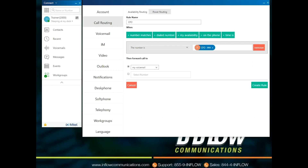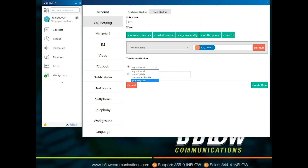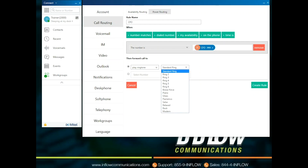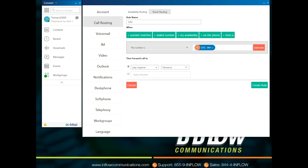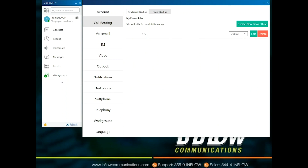The default is set to My Voicemail, but users can select other options using the drop-down. Users can choose to Auto Find Me, Announced Find Me, or Play Ringtone. If Play Ringtone is chosen, users can use the drop-down to select a ringtone from the list. Users can also choose to forward the call to another number or extension. Once all parameters are set, select Create Rule. Once a rule is created, it can be enabled, disabled, edited, or deleted.